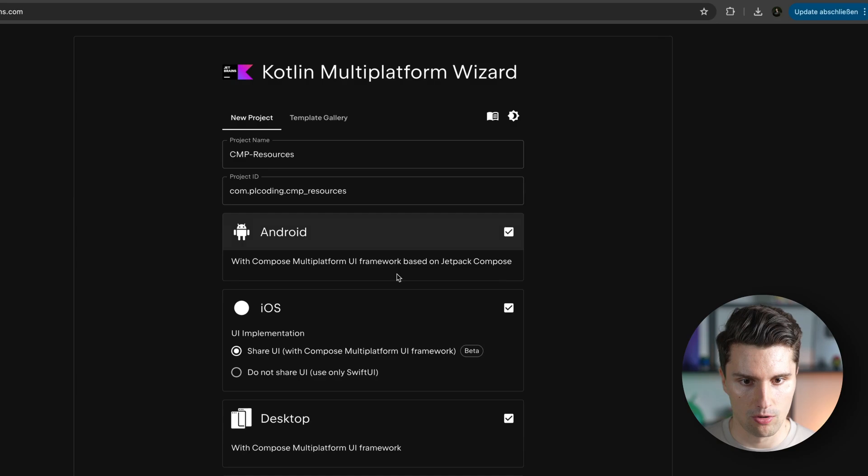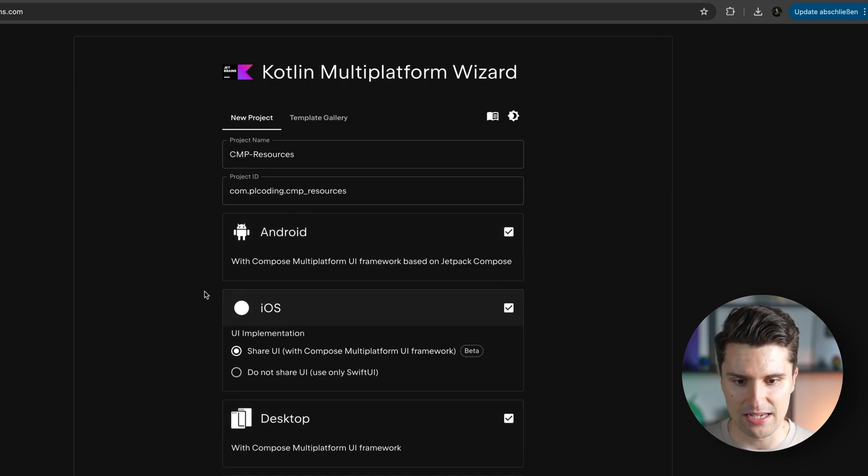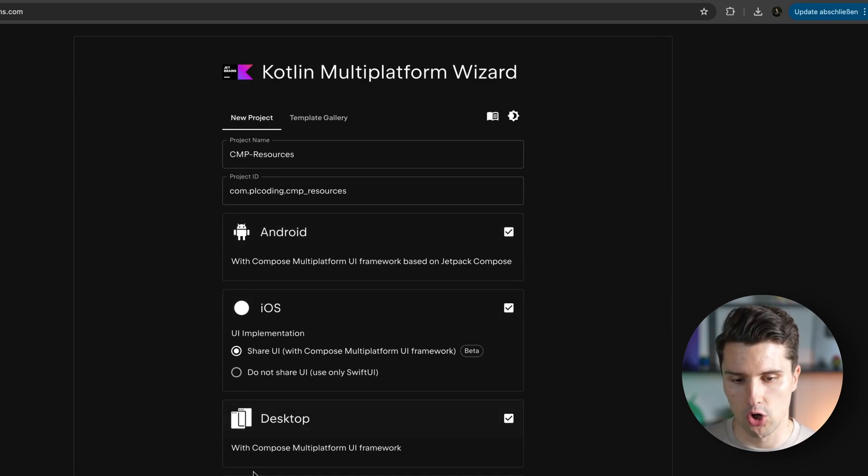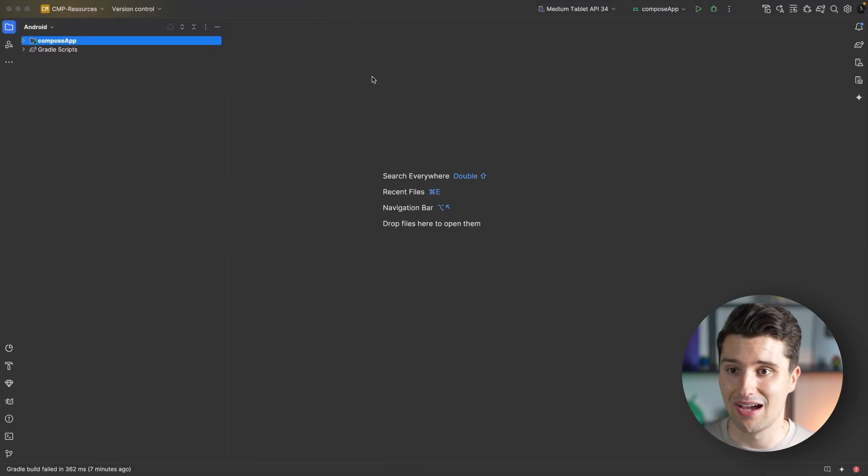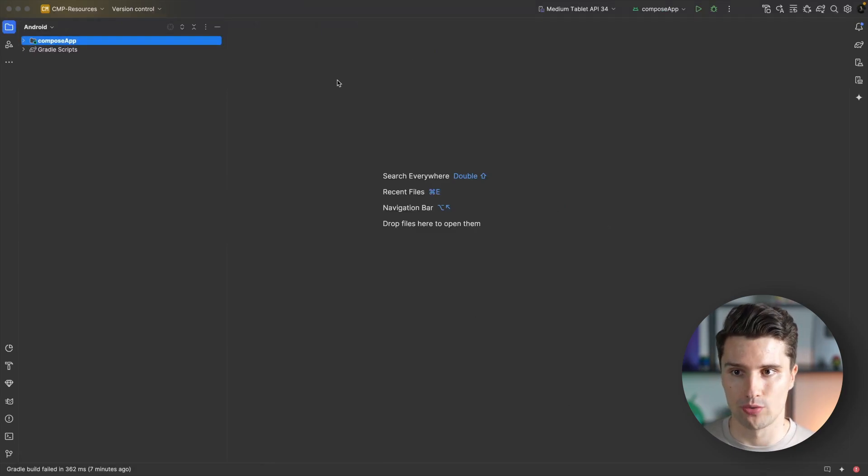Just enter your project name, package name, tick all three platforms - Android, iOS and desktop - then download and open this project in Android Studio. Let's dive into it and see how we can create such resources.